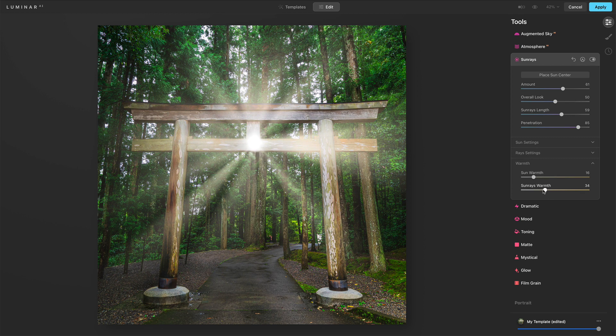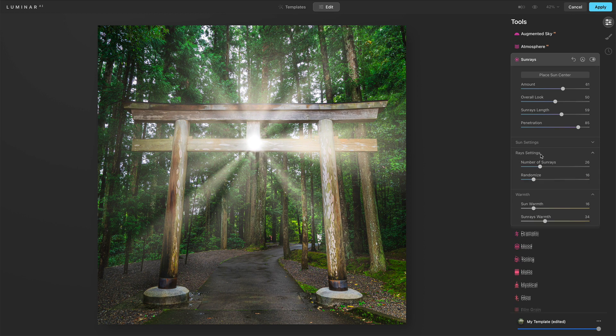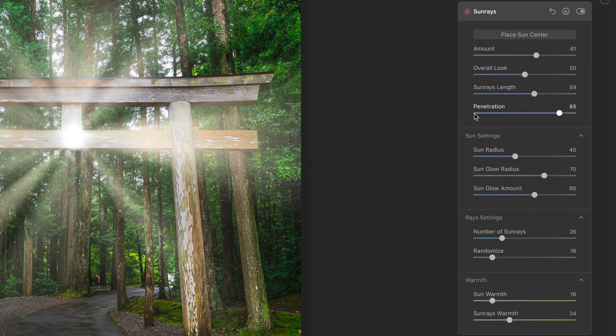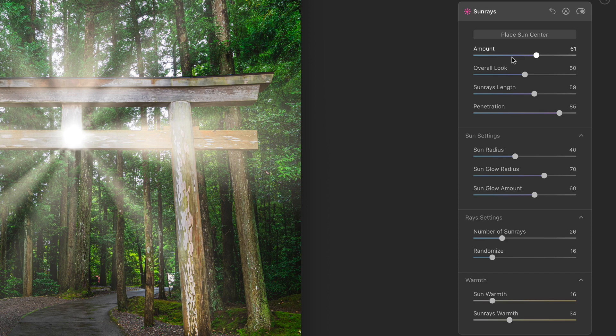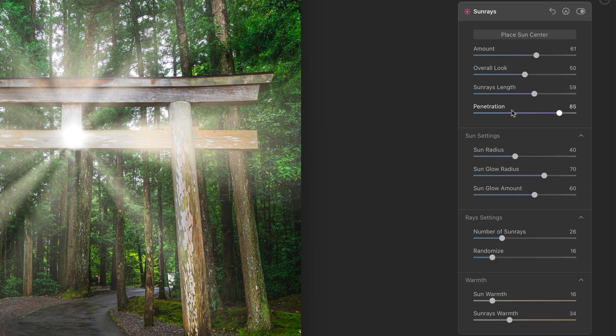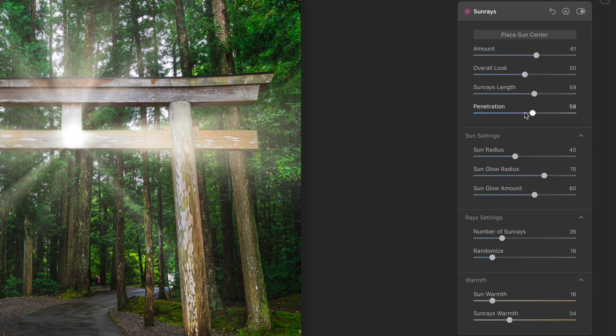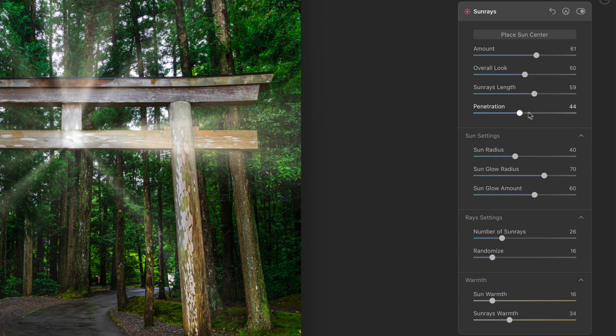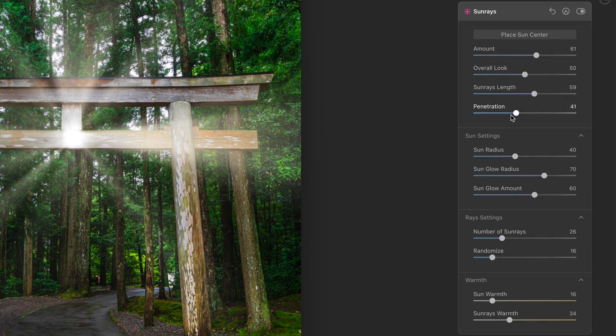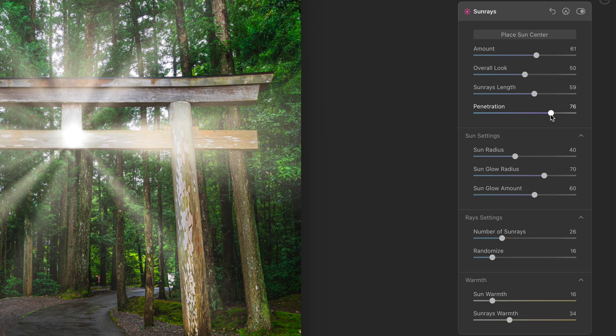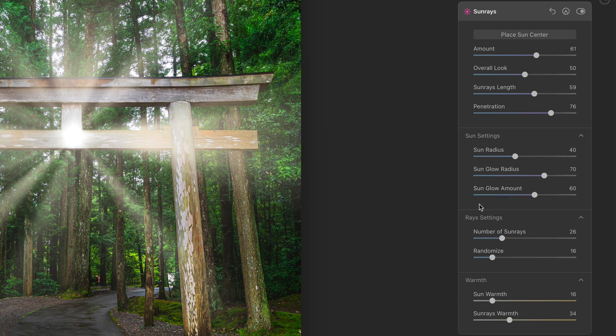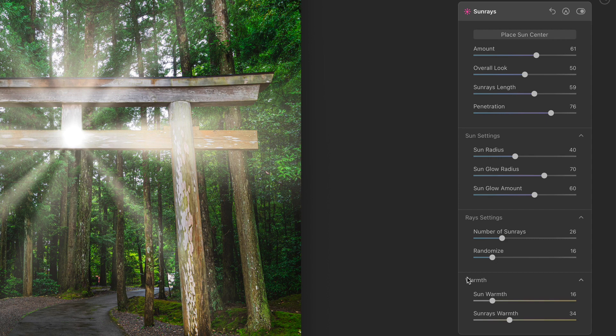And that was a lot of controls. Let me just recap all of those for you. Overall look, this is where you want to start. Place your sun center, dial in an amount, cover the control, decide how far the length of the rays are, and how much or how little of those rays are going to be shown or hidden. Shown to the right, hidden to the left. How much do those rays penetrate and overlay an object in your photo? Settings for the sun itself, that's the center point. Settings for the rays. And then finally, adjustments on the warmth of both the rays and the sun center.